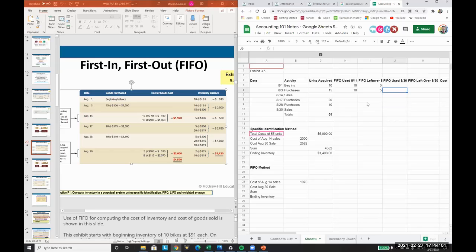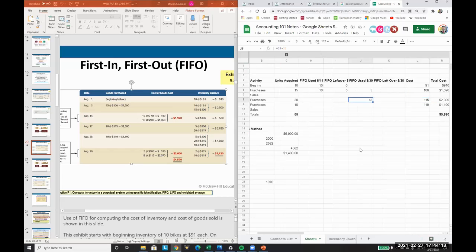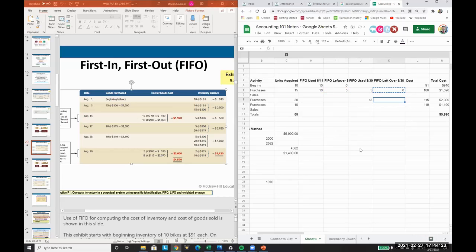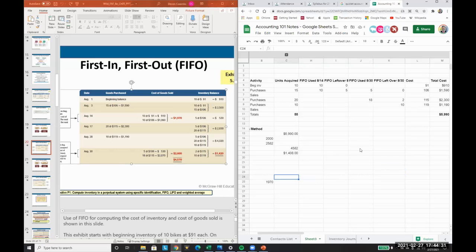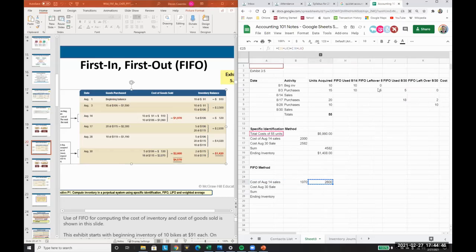What we're going to be doing is we need to have five of this and we just go down and figure out how do we equal the 23. So what's 23 minus 5? We have 18 of these units used. What's left over? 20 minus 18, we have 2, and then we have 10 left from the last batch. Then we're going to take this 5 times the 106 plus the 18 times the 115 to figure out our costs for the August 30th sale.